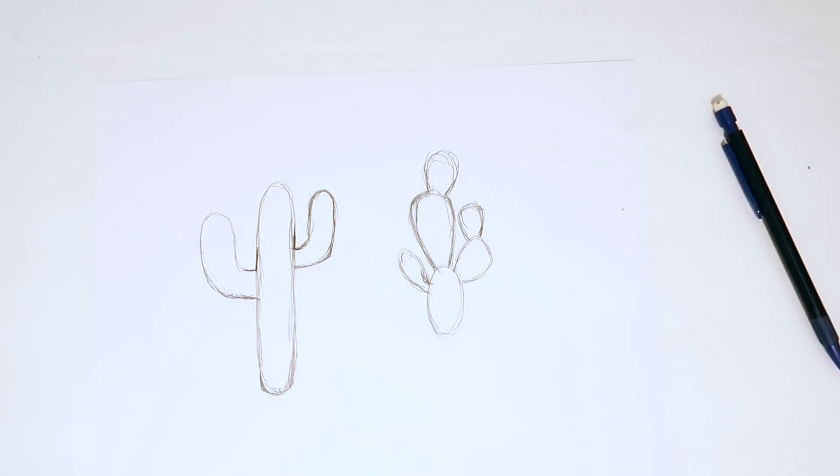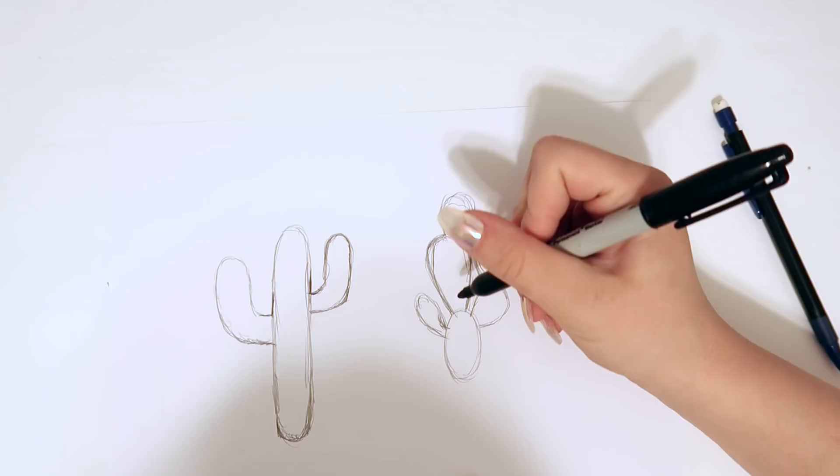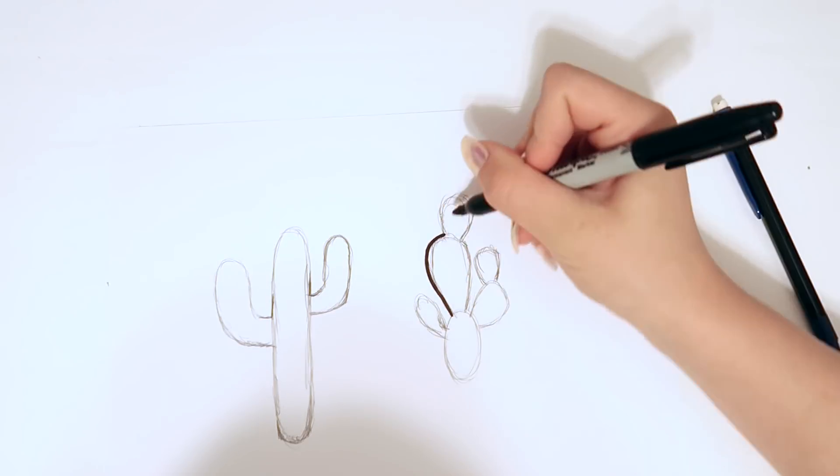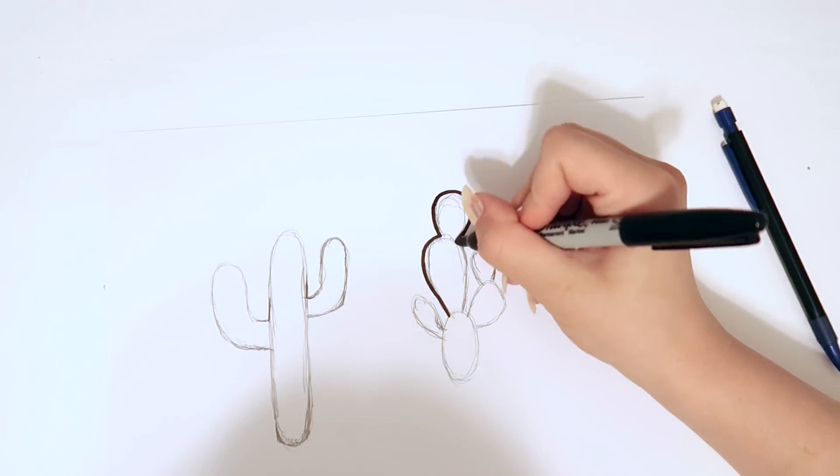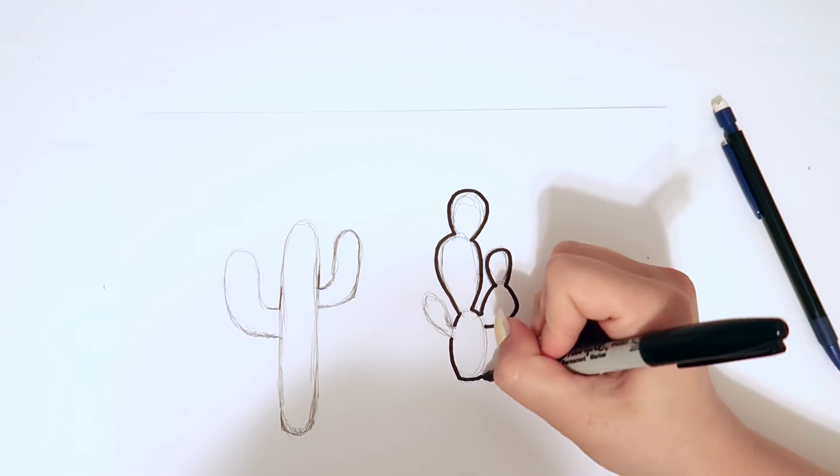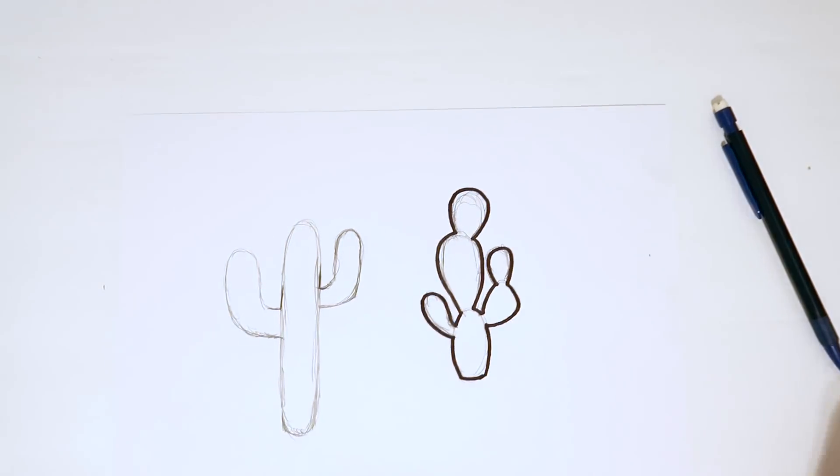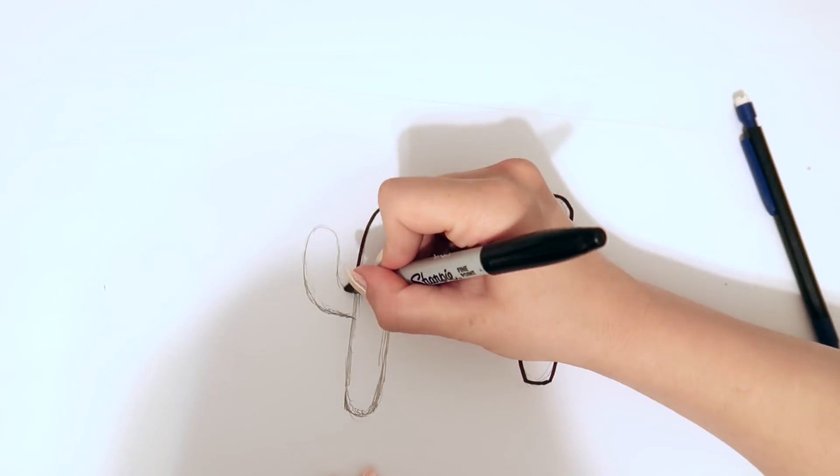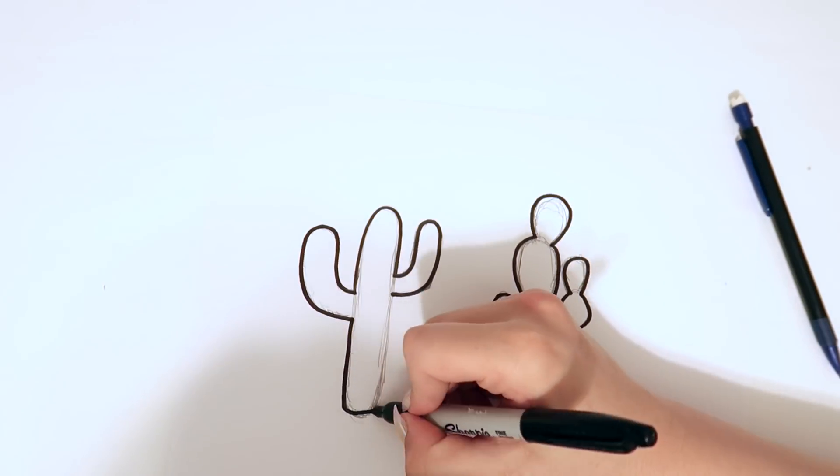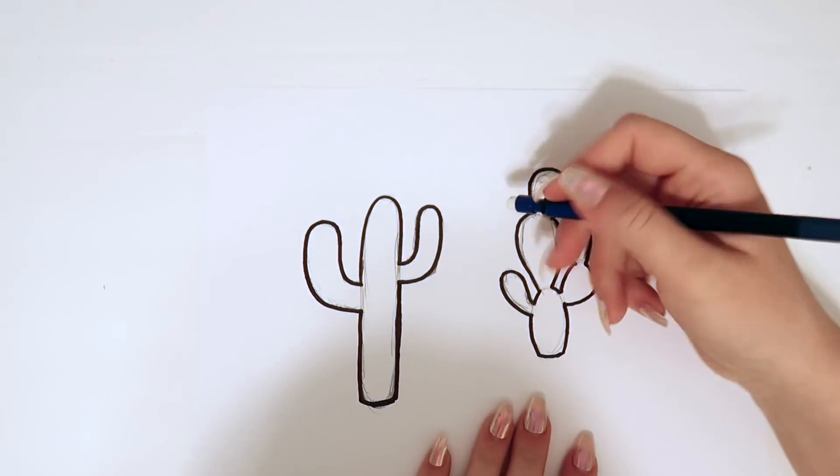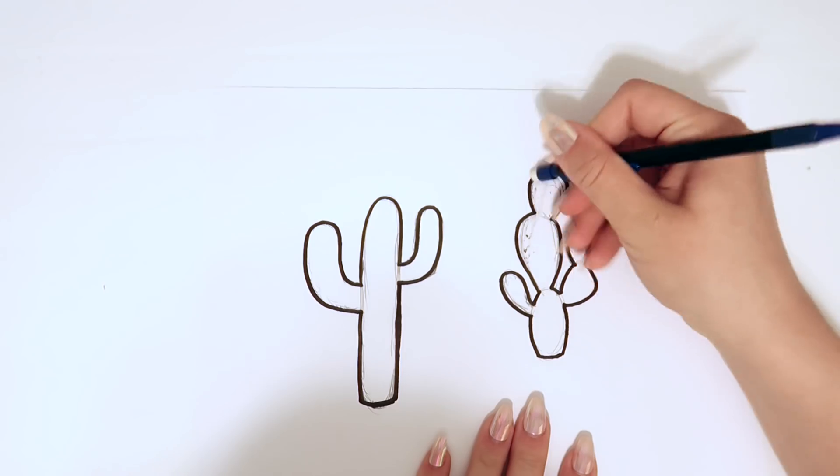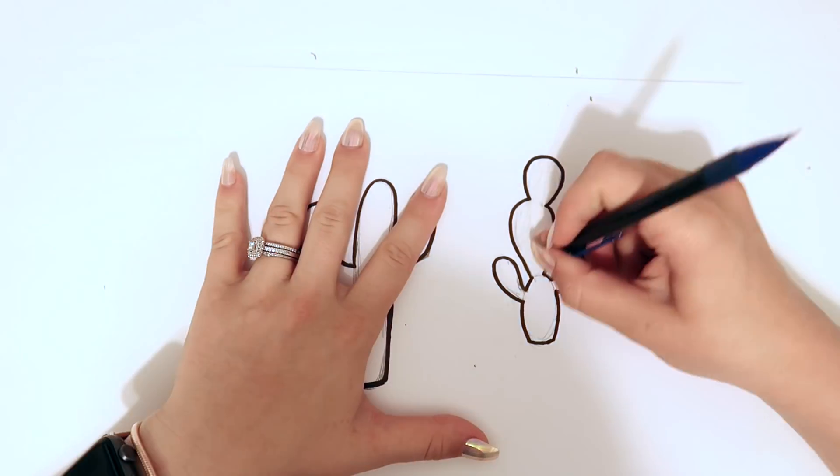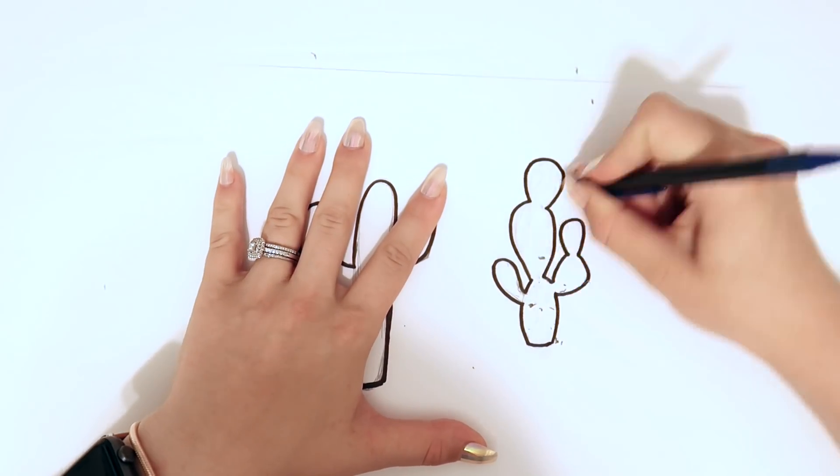Now I'm going to get a sharpie and go over the lines. This way when I scan this it would just show better. And that's it. I'm not going to draw on the spikes just because I'm going to do that on the computer.